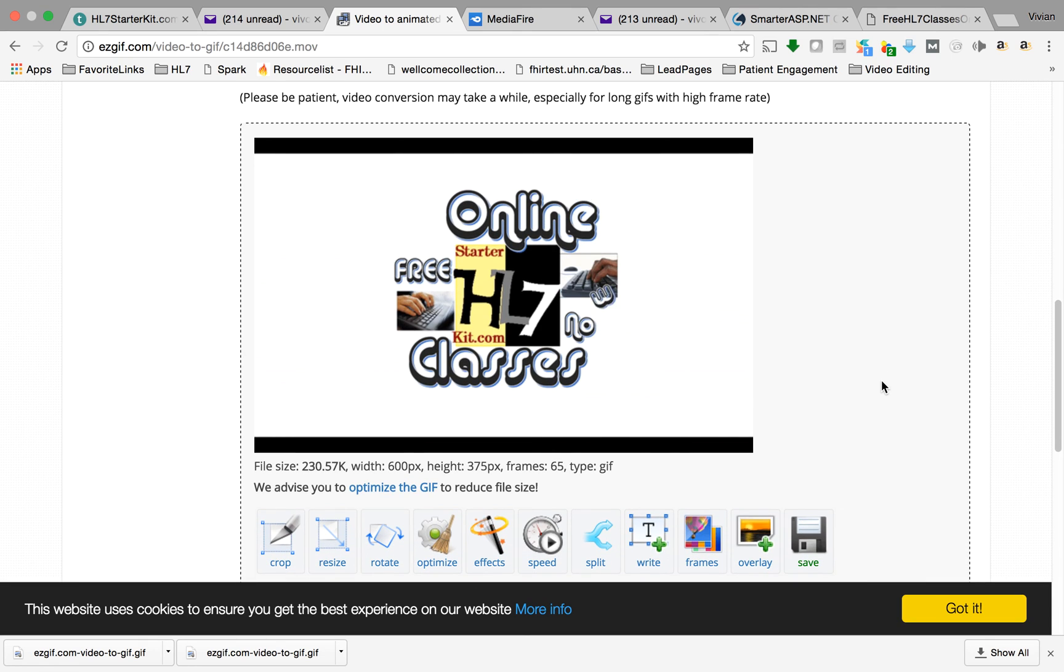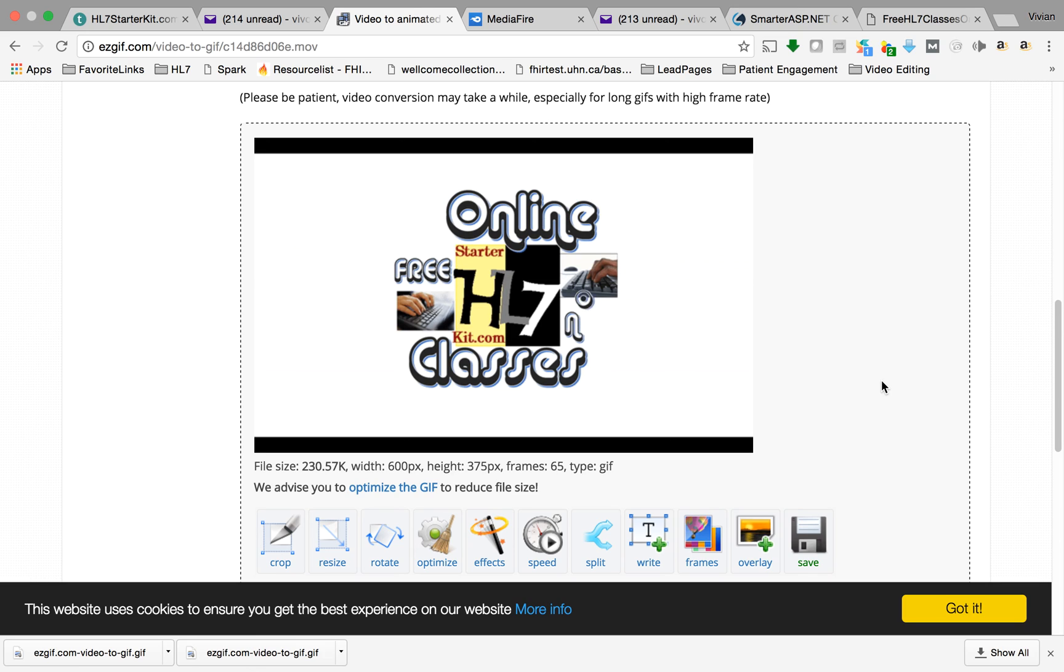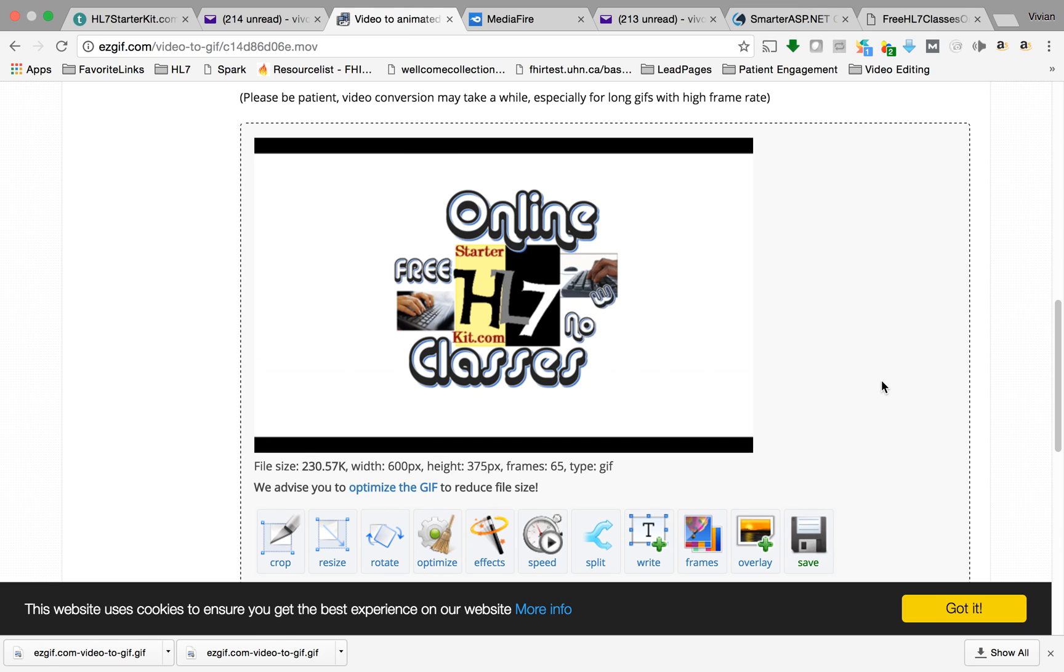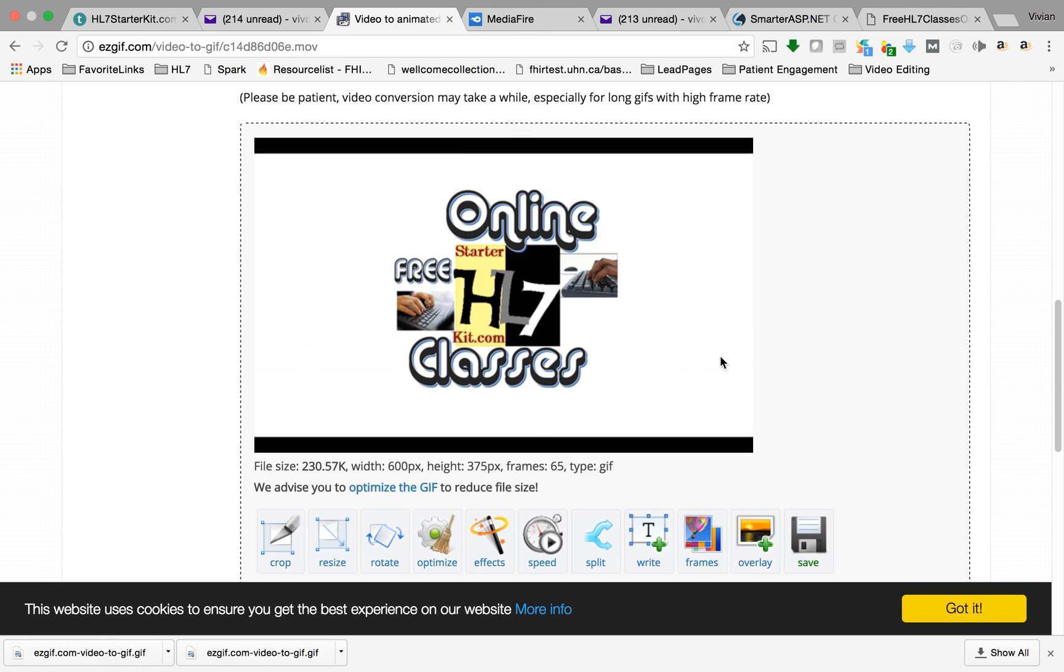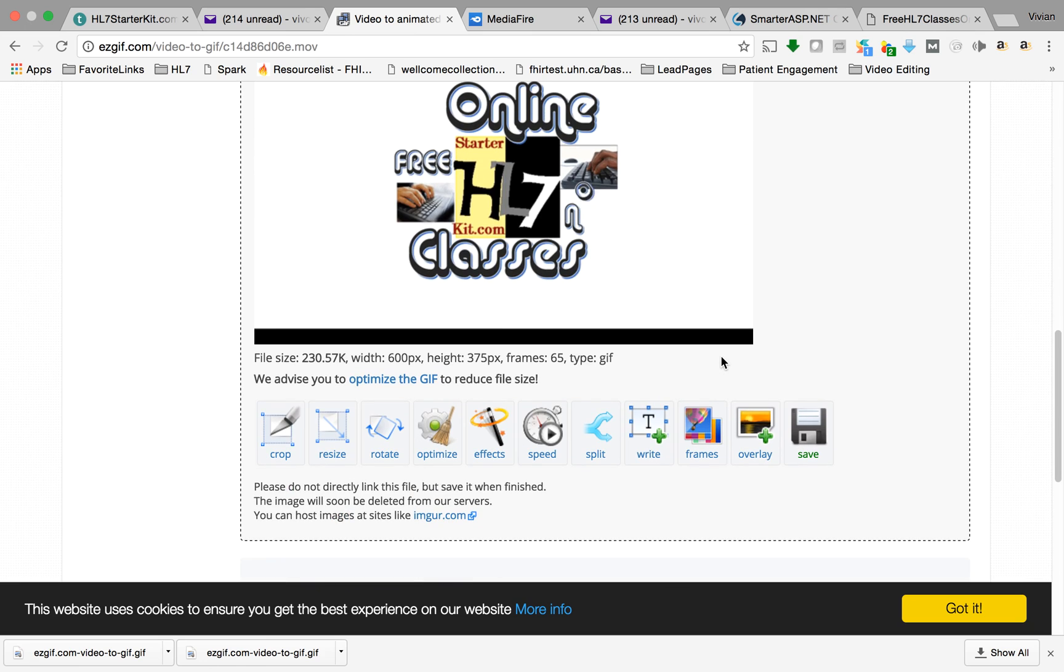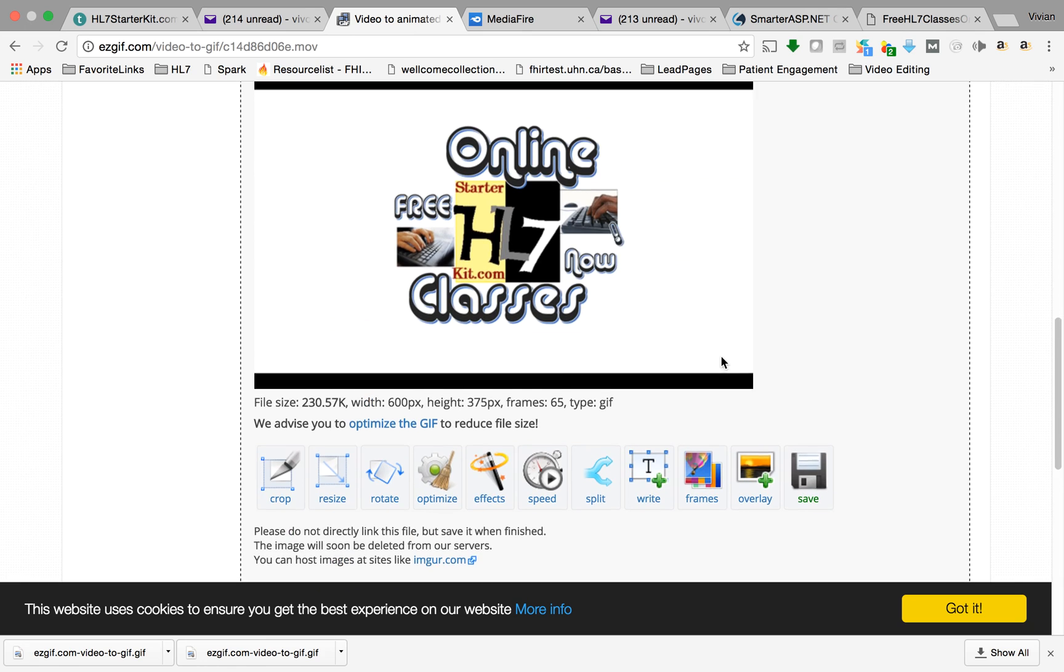I actually created this as a PowerPoint presentation. I went start slideshow and then I recorded my screen, and then I made a movie out of that. And then from that movie file, that's the movie I just uploaded, and now I'm converting it to GIF and here we are.